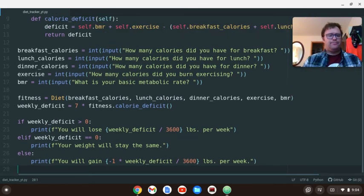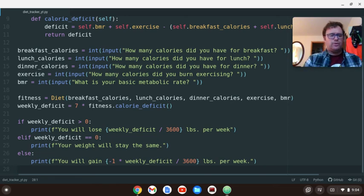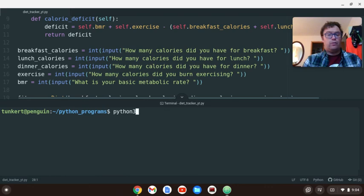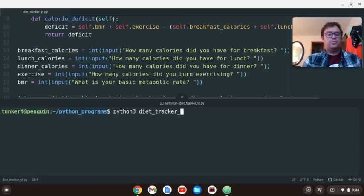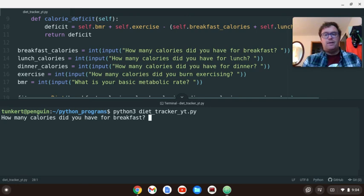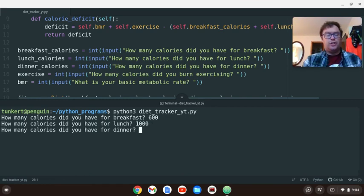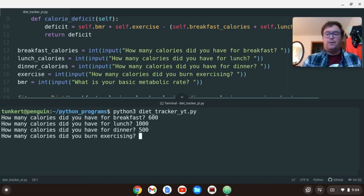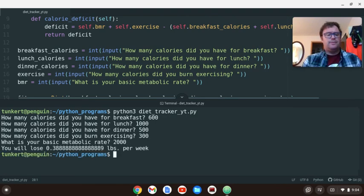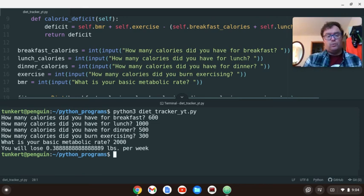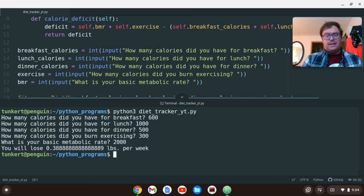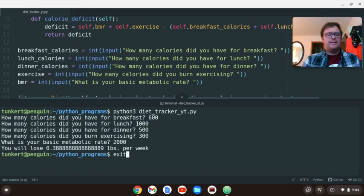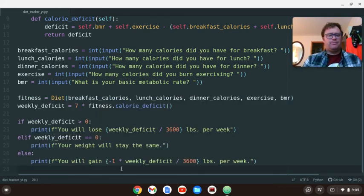So we're going to save this. And now let's open up a terminal down here. I'm going to run this by running Python 3. Need that for the format strings. And then we're going to call the program diet_tracker_yt.py. And how many calories did I have for breakfast? Let's say I had 600 calories for breakfast. How many am I going to have for lunch? Let's say I'm going to have 1,000 for lunch. Big lunch. Then I'm going to have a salad for dinner. I have 500. How many did I burn exercising? Let's say I walked for an hour. So I burned 300 calories. And let's say my basic metabolic rate is 2,000. I'm going to lose a little less than a half pound per week. Now, this 0.388888888888 repeating is not that nice.